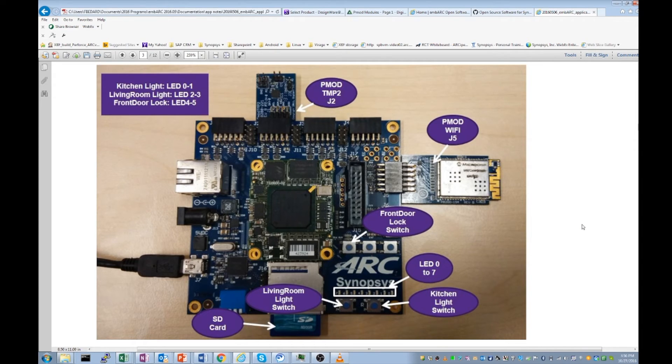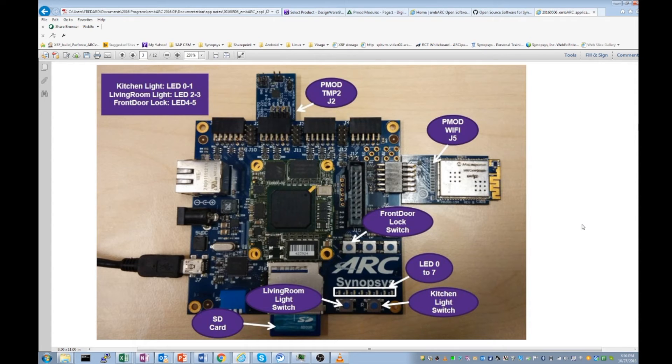If you want more information on the EMSK, a complete documentation is available from embark.org.